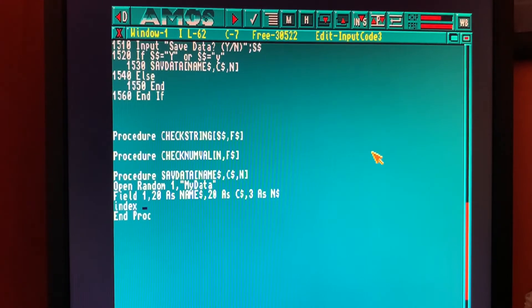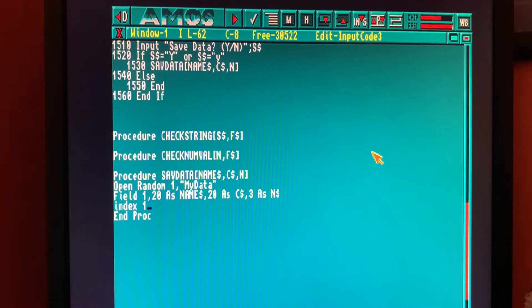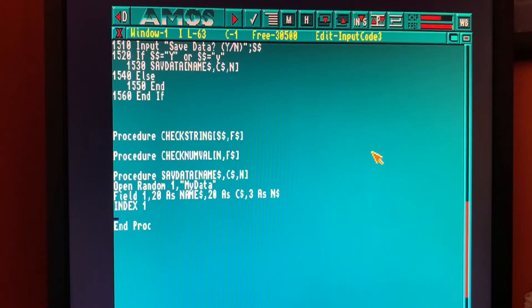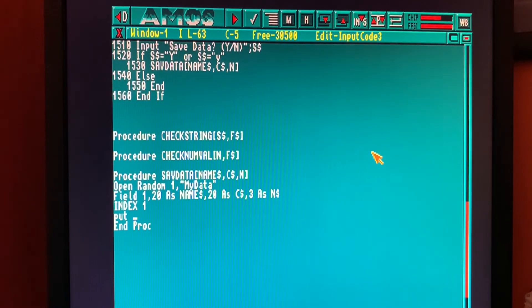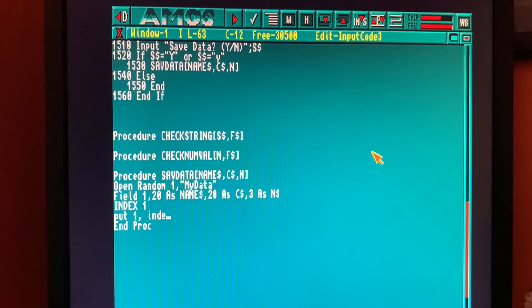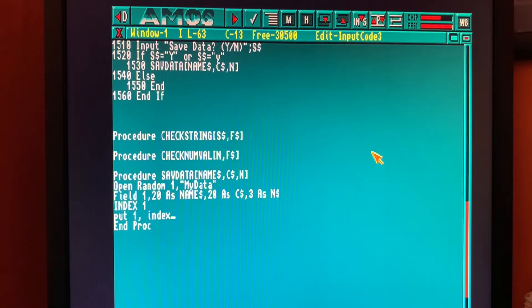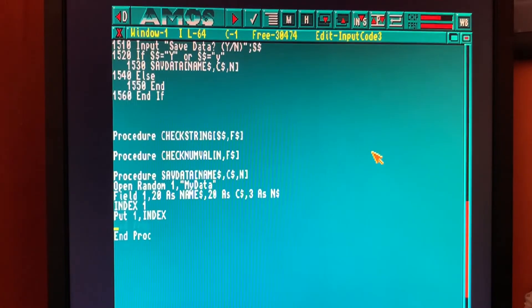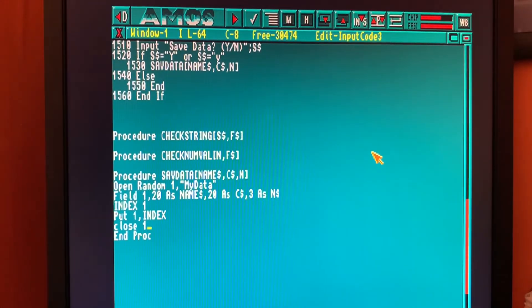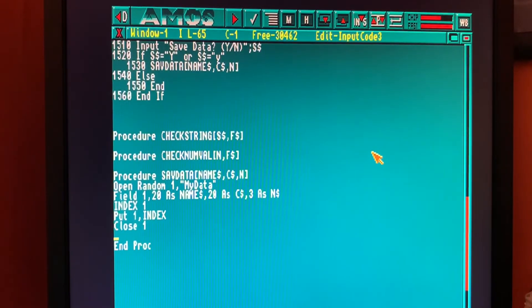Next we need to set the index for this record that's going to be written. We're only writing one record, so one section of data is going on to the file. We'll do that as index is one. If we were writing multiple sets of data, it'll be one, the next one will be two, the next one will be three, but we're only writing one. Now we need to put this data into the file into these fields that we've defined. We're putting the first record in as index and index has been defined as one. Next thing we need to do is close the file. So the file was opened as one, so we're closing file one.